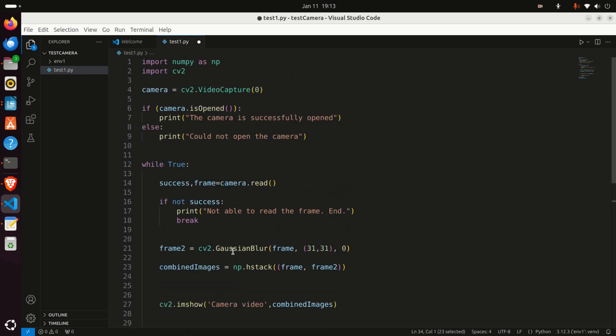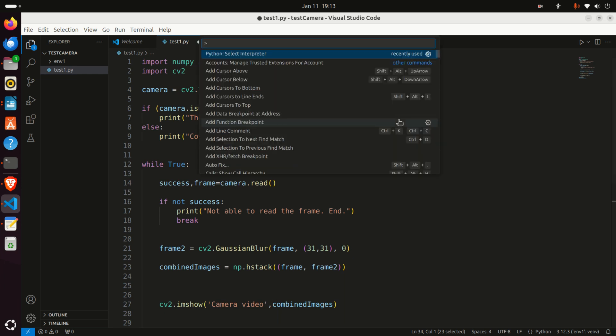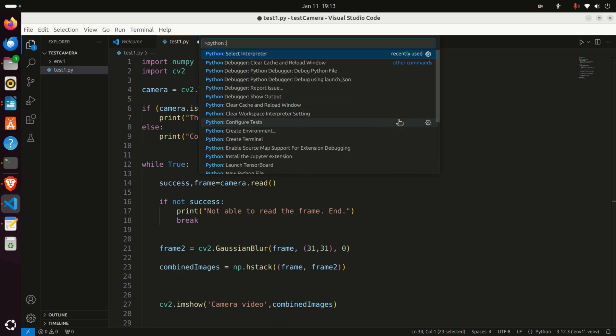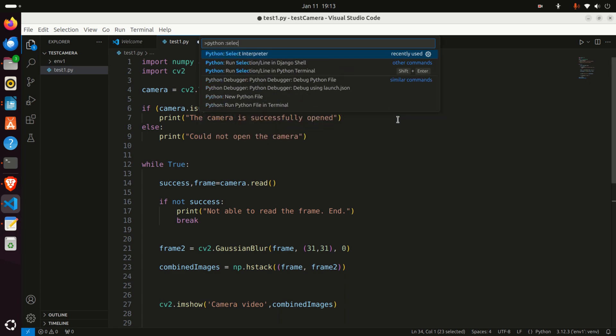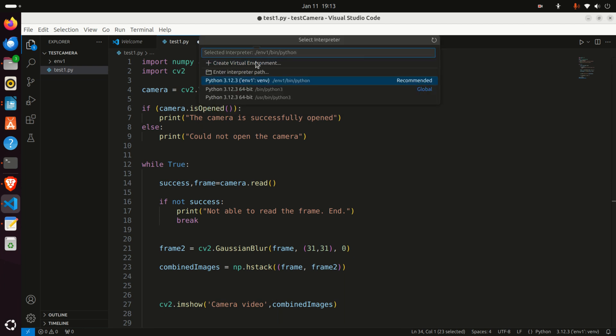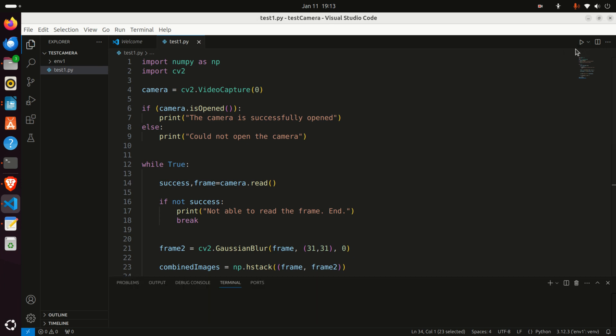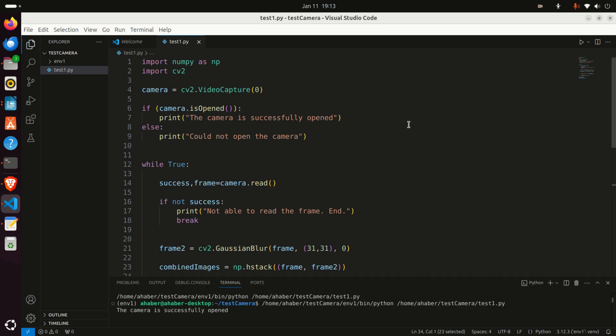Let's now test this code. To test this code, you first need to tell Visual Studio Code to use the Python interpreter inside of the virtual environment. To do that, press and hold Ctrl-Shift-P, then search for Python, select interpreter. Here it is. Then, make sure that you're selecting the interpreter from the virtual environment, and then, finally, you can execute the code by pressing over here.